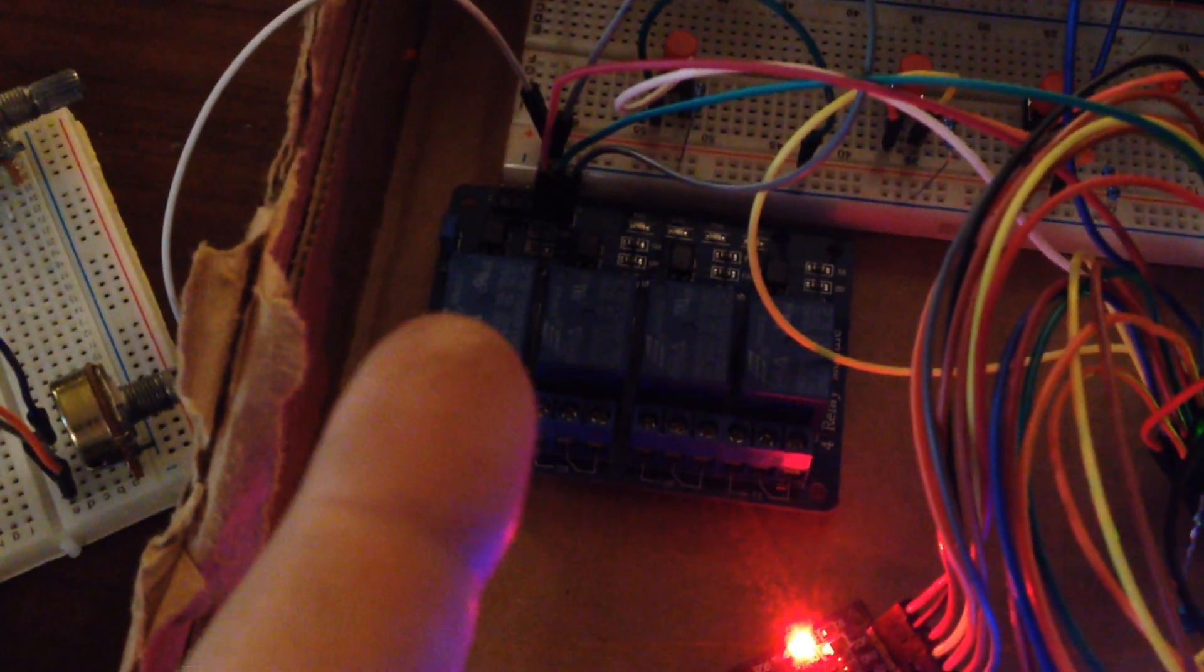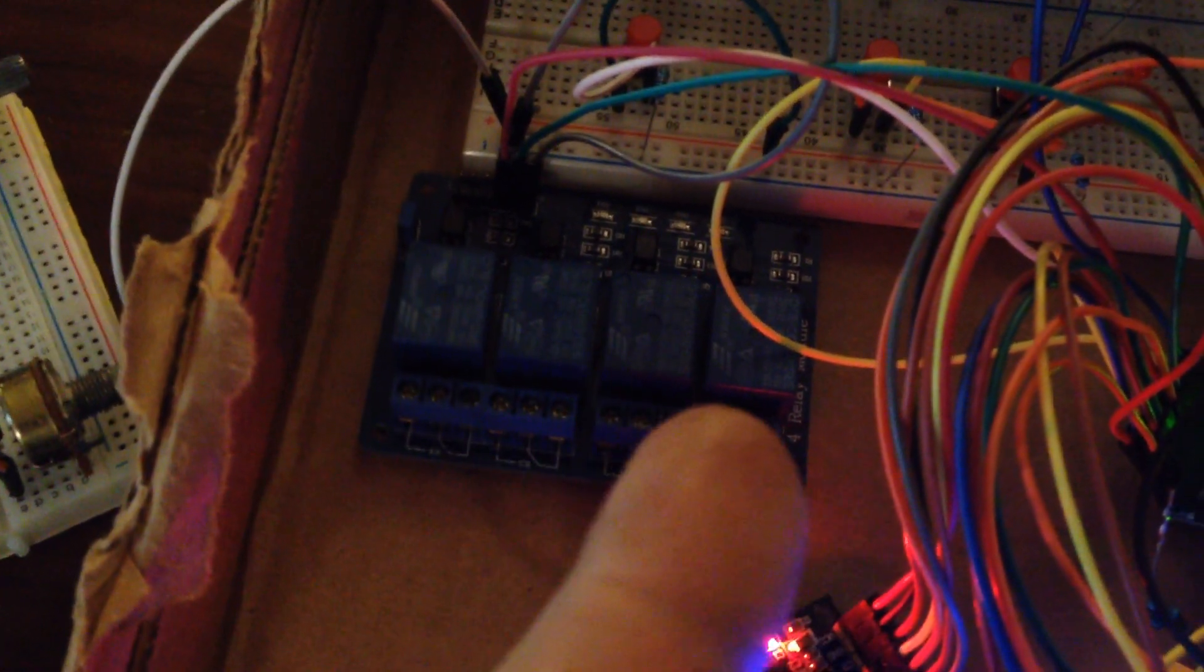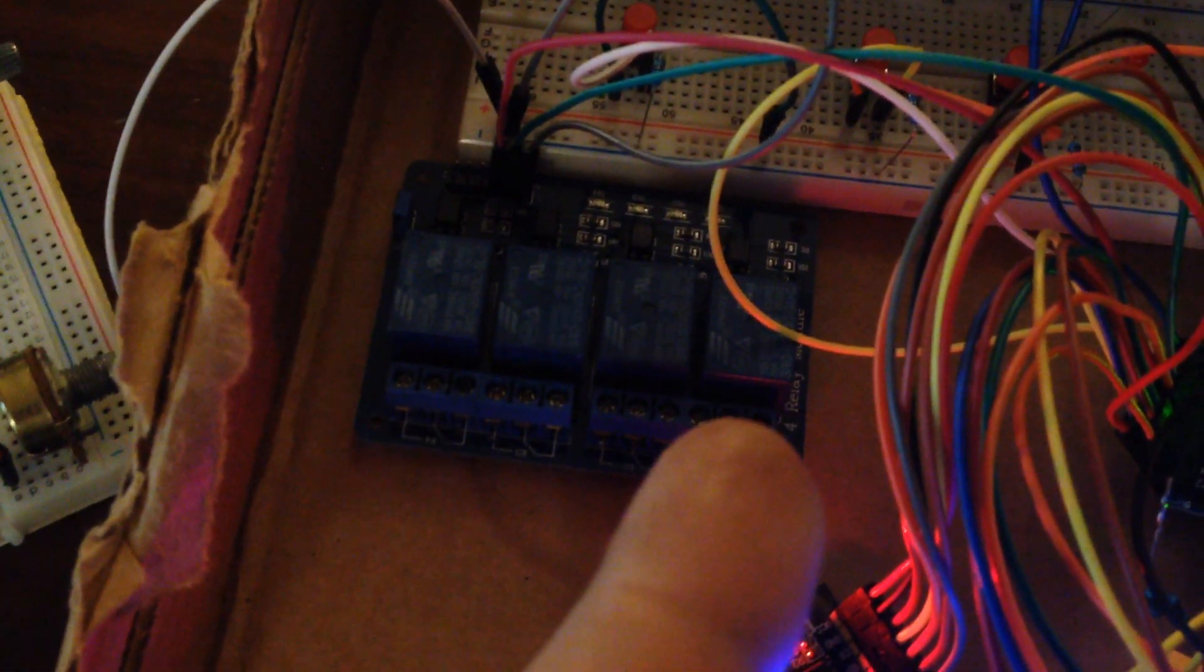That's the Arduino Mega right now, hooked up to a four setup relay board. I'm going to be only using three of them really. The fourth one isn't going to be used right away.